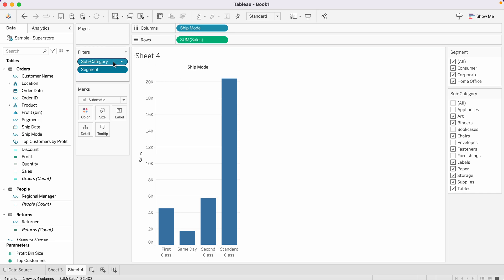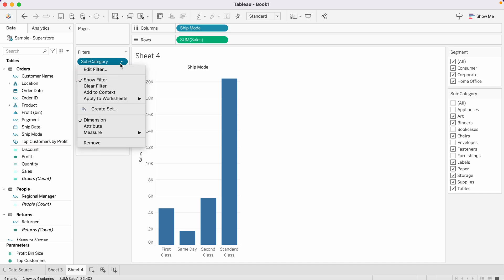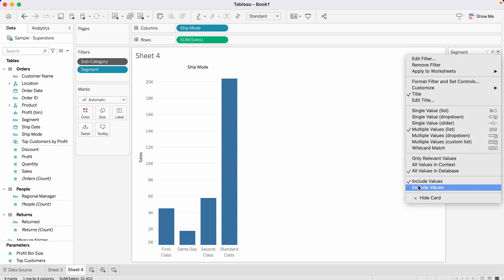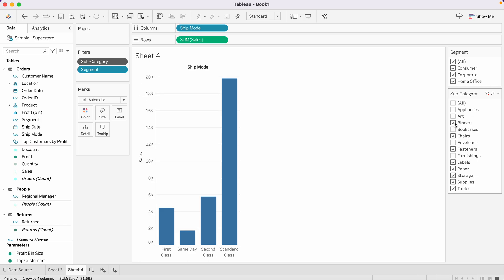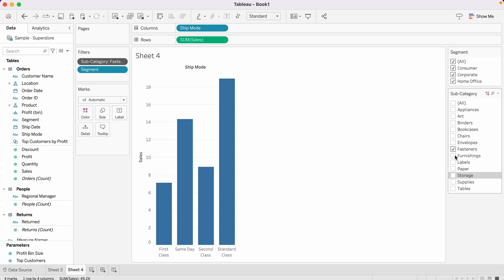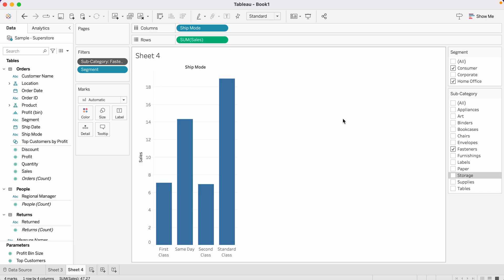Select the Sub-Category filter and choose Add to Context. Now Sub-Category gets applied first. Then set the Segment filter to show Only Relevant Values. All segments seem to have all subcategories, which is why we don't see any segments getting filtered out. But yes, the Segment filter is getting applied on the result of the Sub-Category filter. There is another way to see context filters in action which is slightly more advanced, and it will come in one of my upcoming videos.